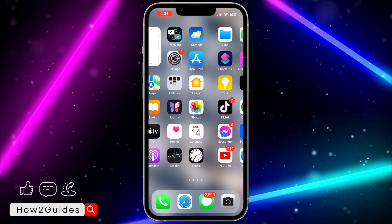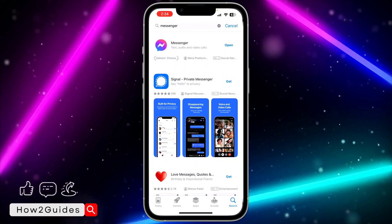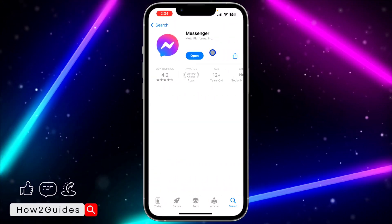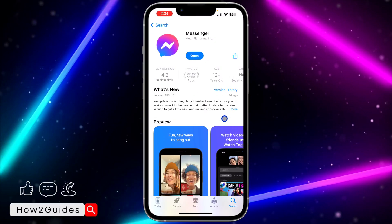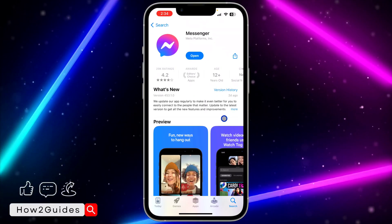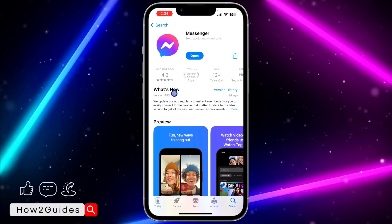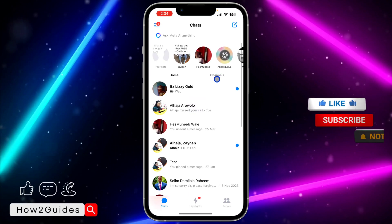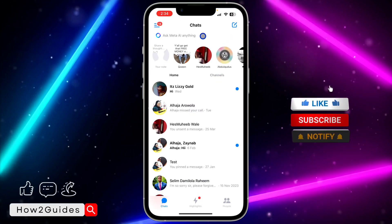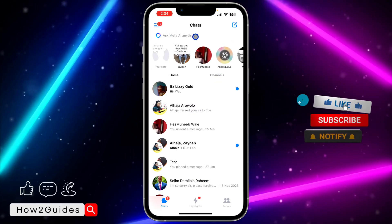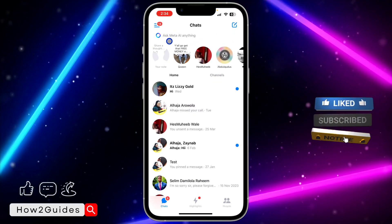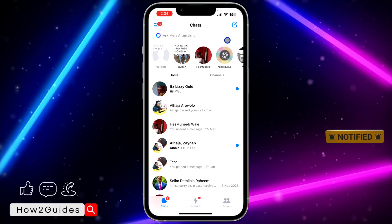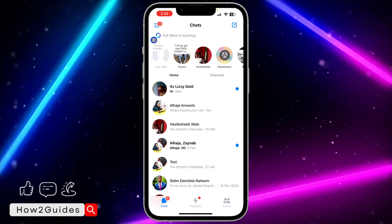The first thing you need to do is head over to your App Store or Play Store and update your Messenger to the latest version. After that, open your Messenger app and in the search bar at the top you are going to see 'Ask Meta AI anything'.